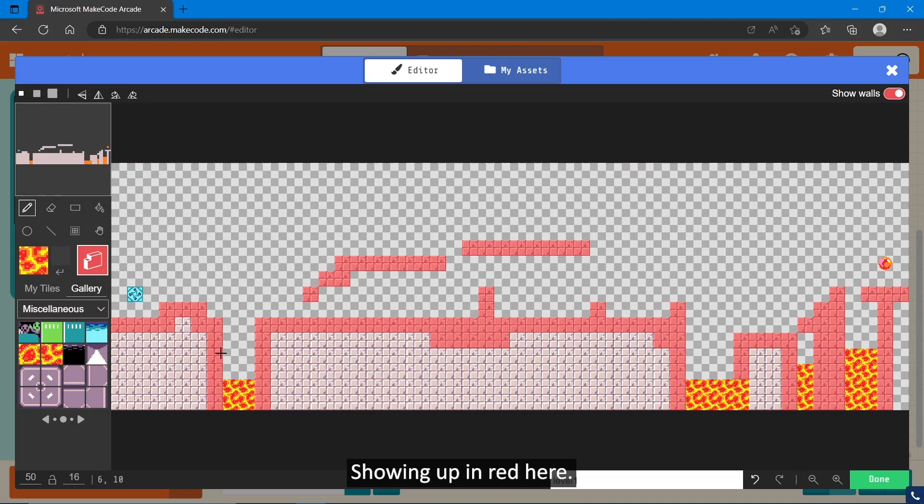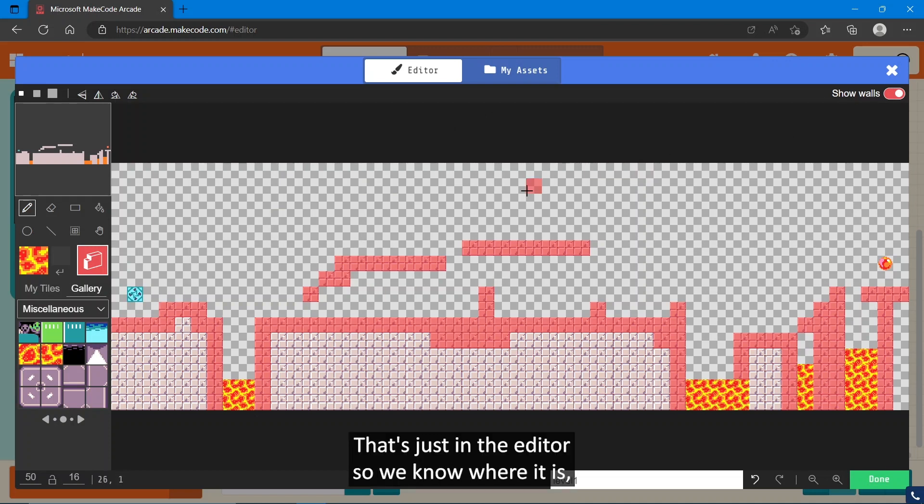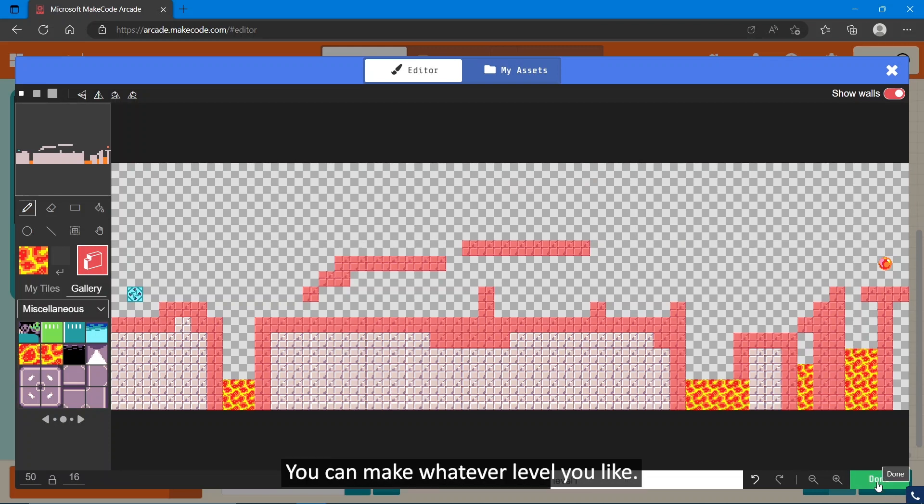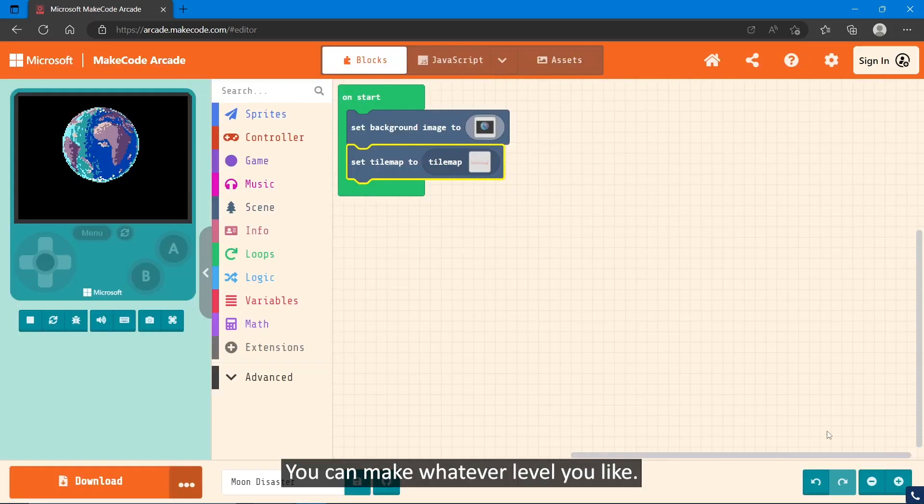Don't worry about it showing up in red here, that's just in the editor so we know where it is. And that is our level made. You don't have to copy me, you can make whatever level you like.